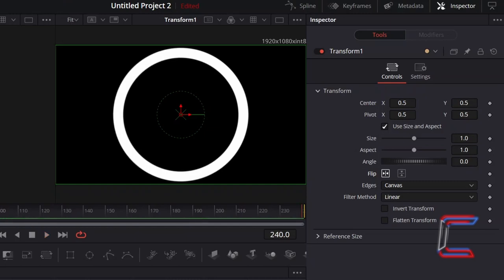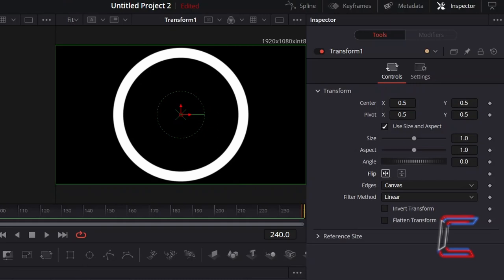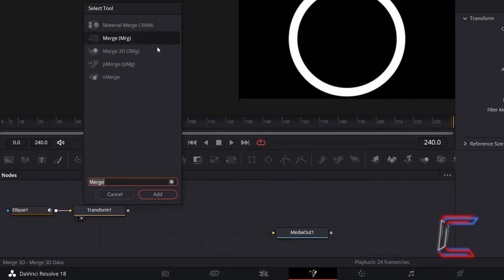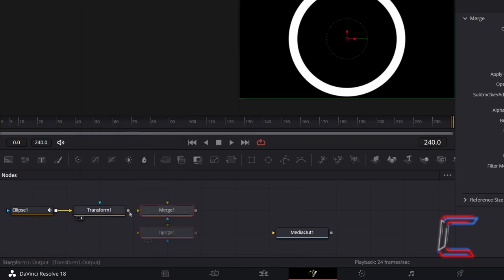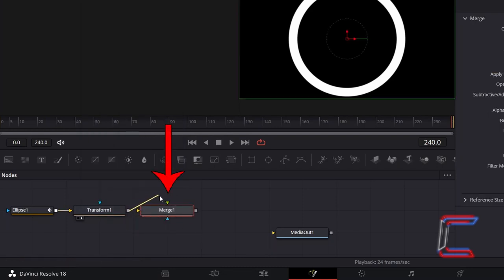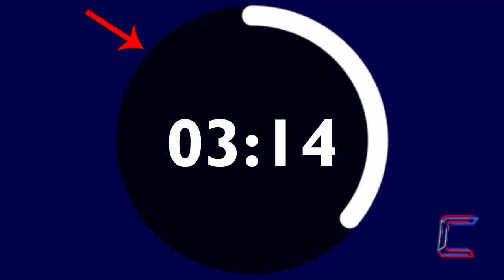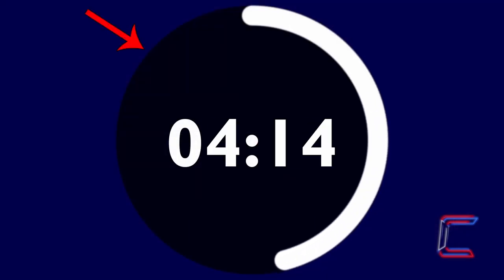Before adding the inner shaded section of our timer circle, we need to ensure that the white circle effect, which reveals as the timer runs, appears in front of this. In order to make this work, disconnect Transform 1, hold in Shift and press Space, and add a Merge tool. Connect Transform 1 to the green foreground arrow of Merge 1, so that the white ring appears in front of the shaded circle that we will add later on.